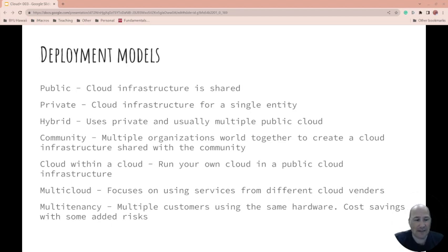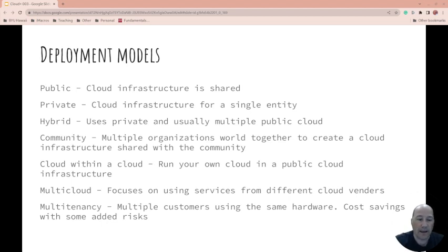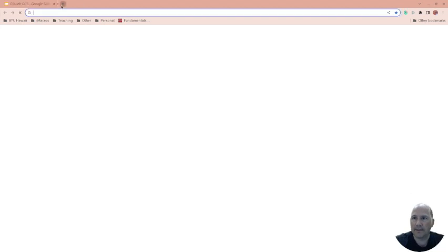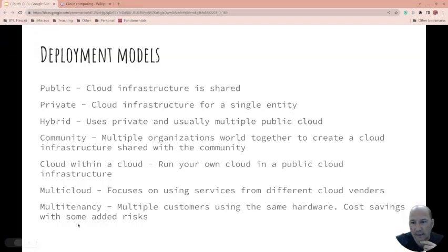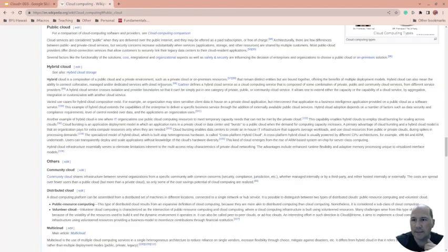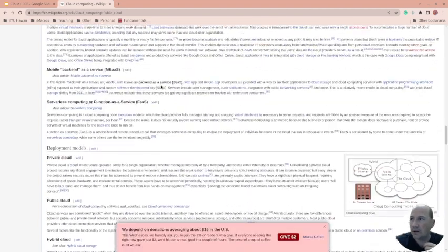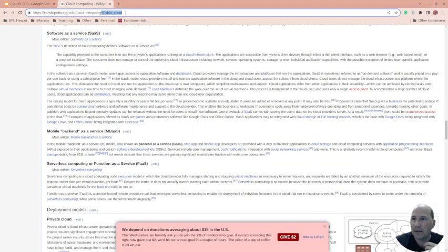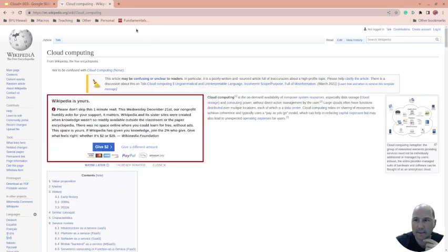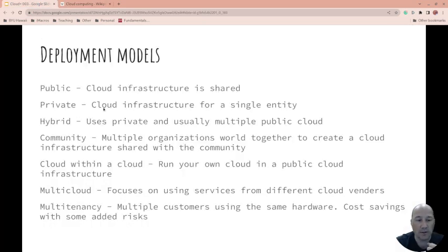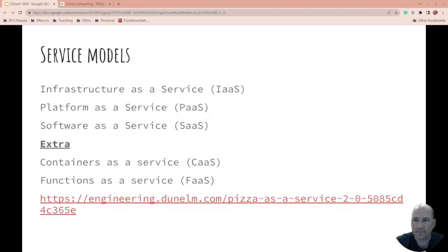On the last one, multi-tenancy. So this is just the fact that a lot of customers use the same hardware, and that's one of the concerns that governments have had. So there is a Wiki page on these cloud models by the way, which has all of them I think that we've discussed except for cloud within the cloud, and I think it'll have multi-tenancy there. So here you go and I have it to public cloud. So I will link to this in the video as well. Wikipedia is usually a pretty good resource.